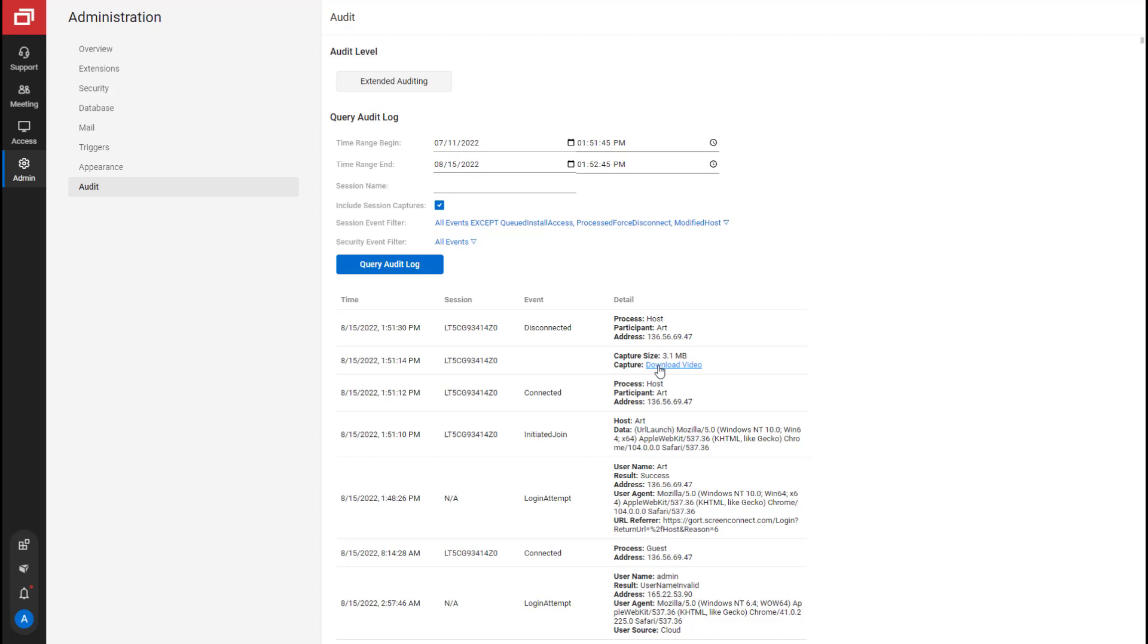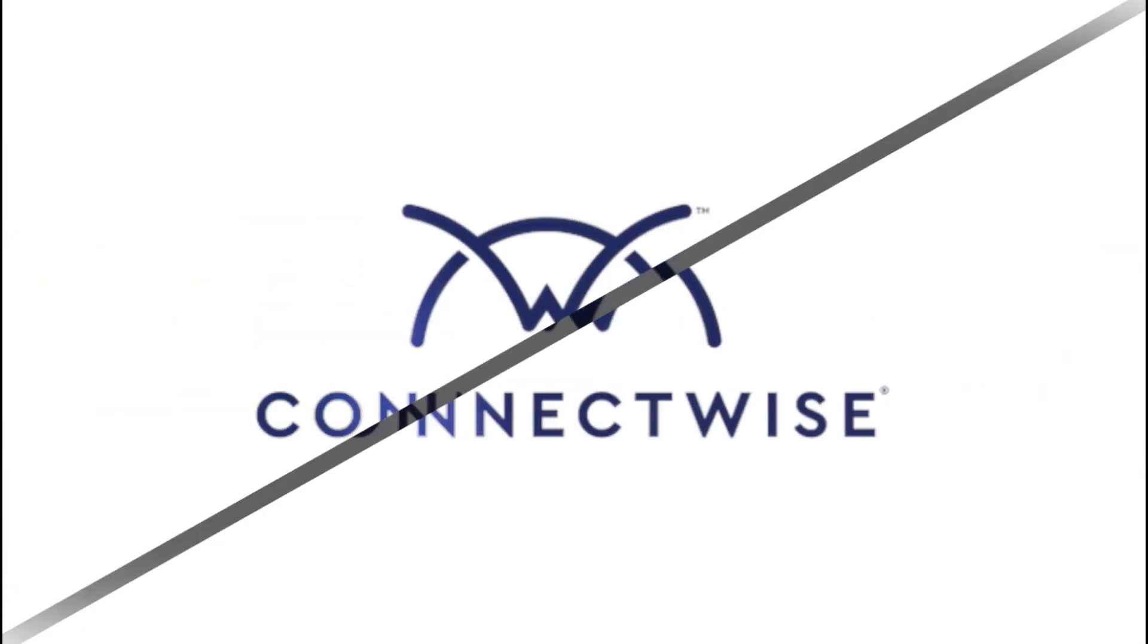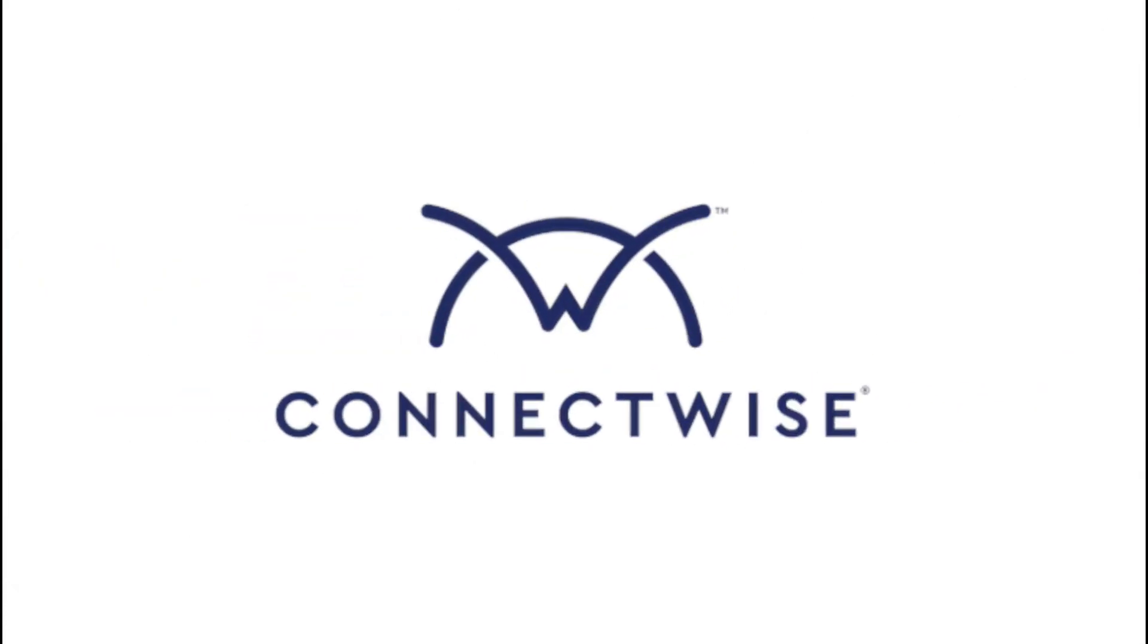That's it for the ConnectWise Control Administration page overview. For more information, see our documentation at ConnectWise.com/ControlDocs.